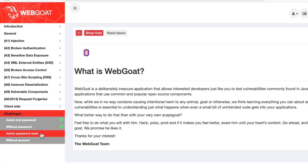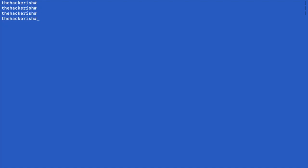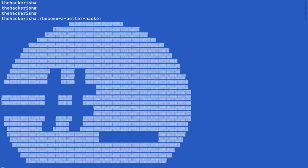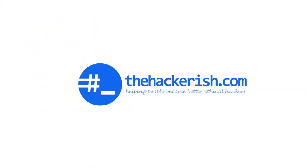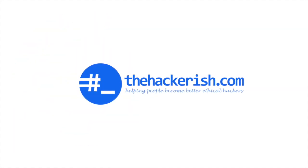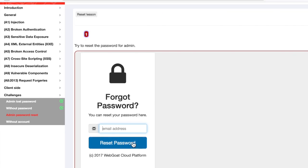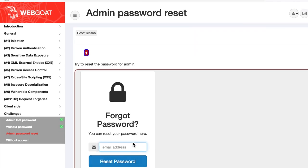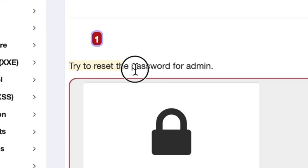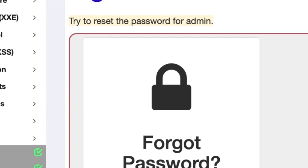In this video, we're going to tackle the third challenge, admin password reset. So right away, we see that we have an input field where we can input our email address and the aim of the challenge is to try to reset the password for the admin user.